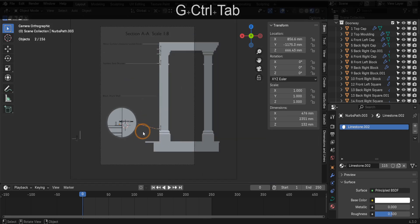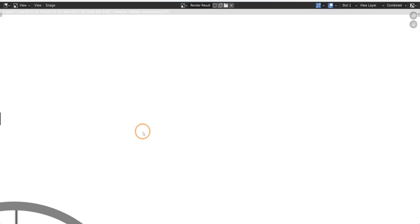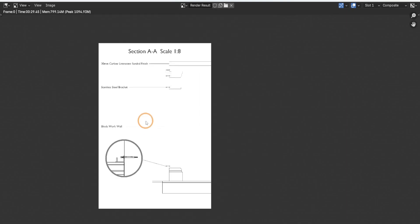When everything is in place, press F12 to render the scene. That's it. This process effectively creates a clear and detailed call out for your designs.